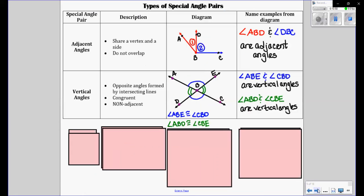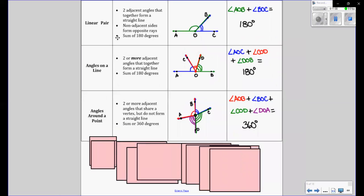So recap: you have adjacent angles — they're next to each other. Vertical angles — they're opposite angles and they're congruent. Linear pair — when two angles create 180 degrees. Angles on the line — two or more angles which create a sum of 180. And angles around a point — they're adjacent to each other, they go around a point with a sum of 360 degrees.